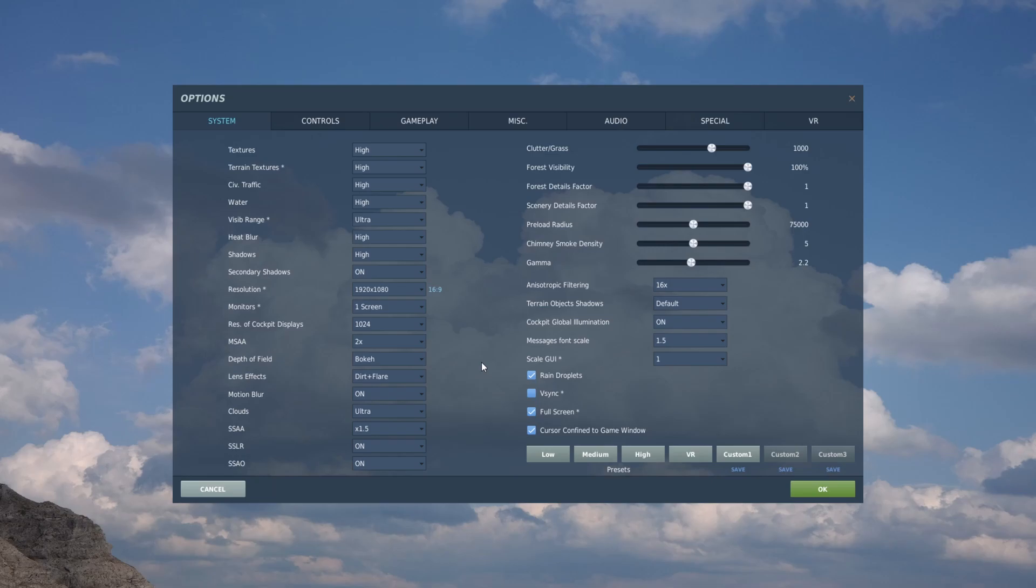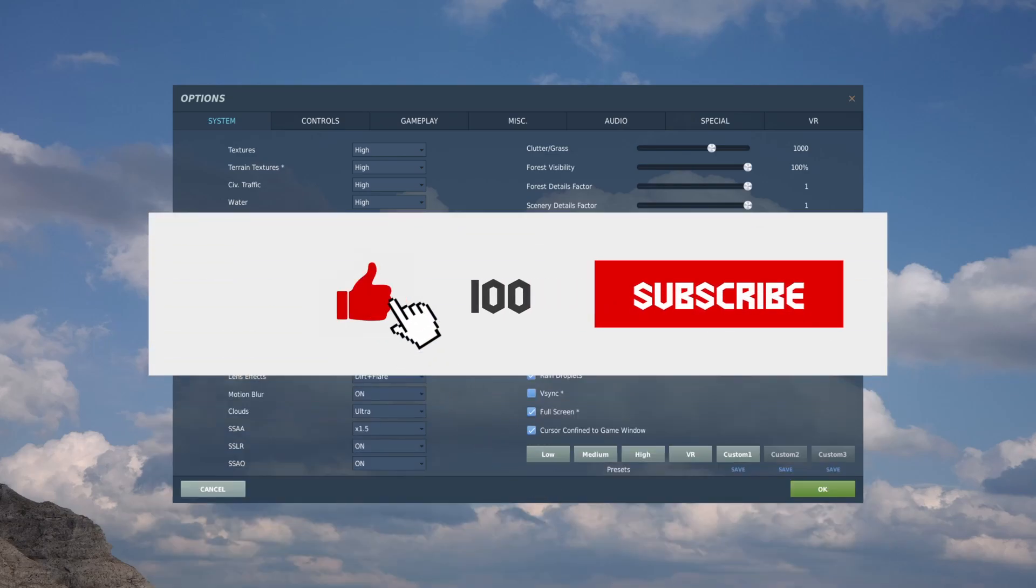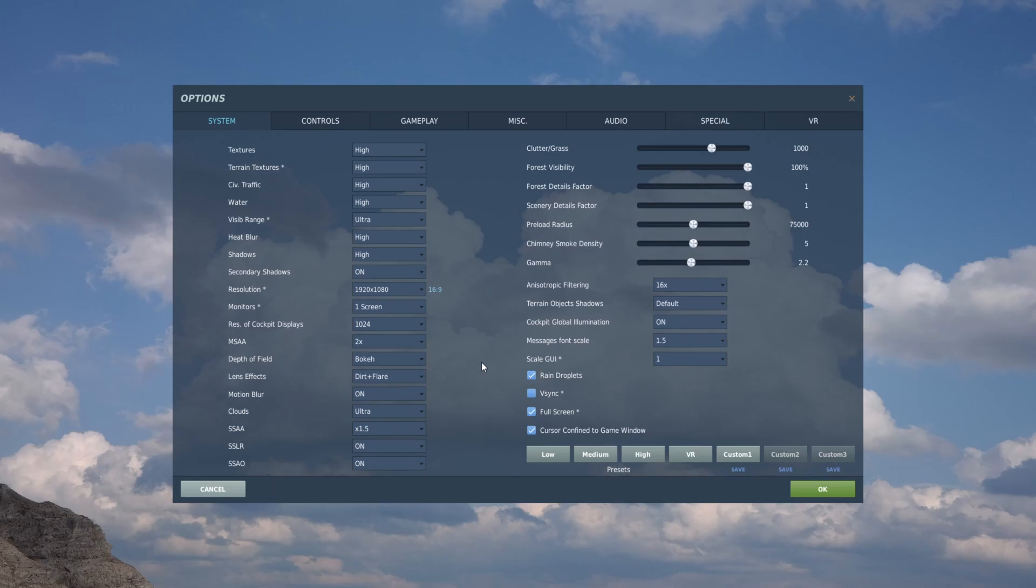Also, if you like this content, don't forget to like and subscribe. Now let's hop into the cockpit.